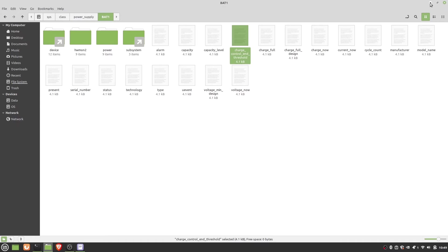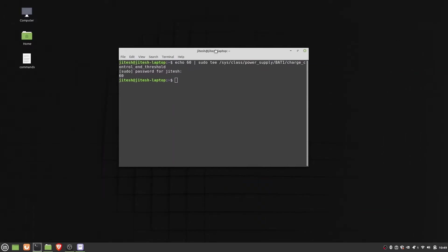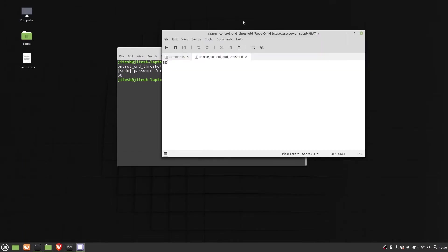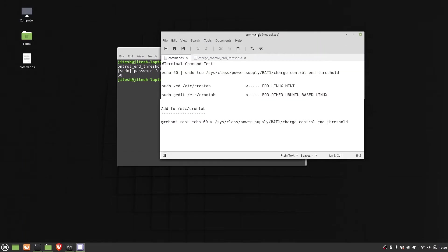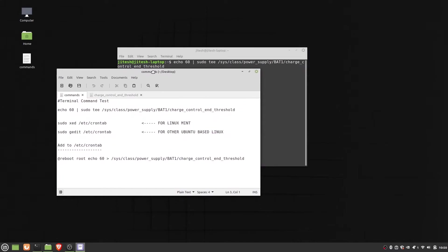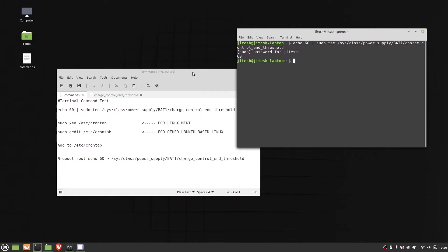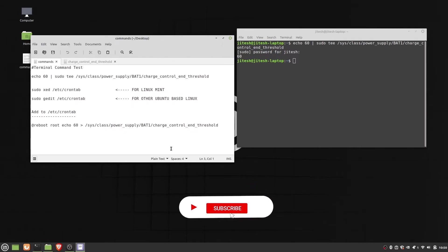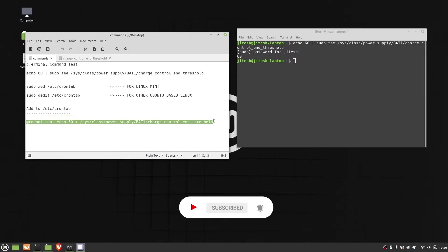For that, we need to edit the crontab file which can initiate tasks at different instances. We'll add the command to be run at reboot. So here is the line we need to add.